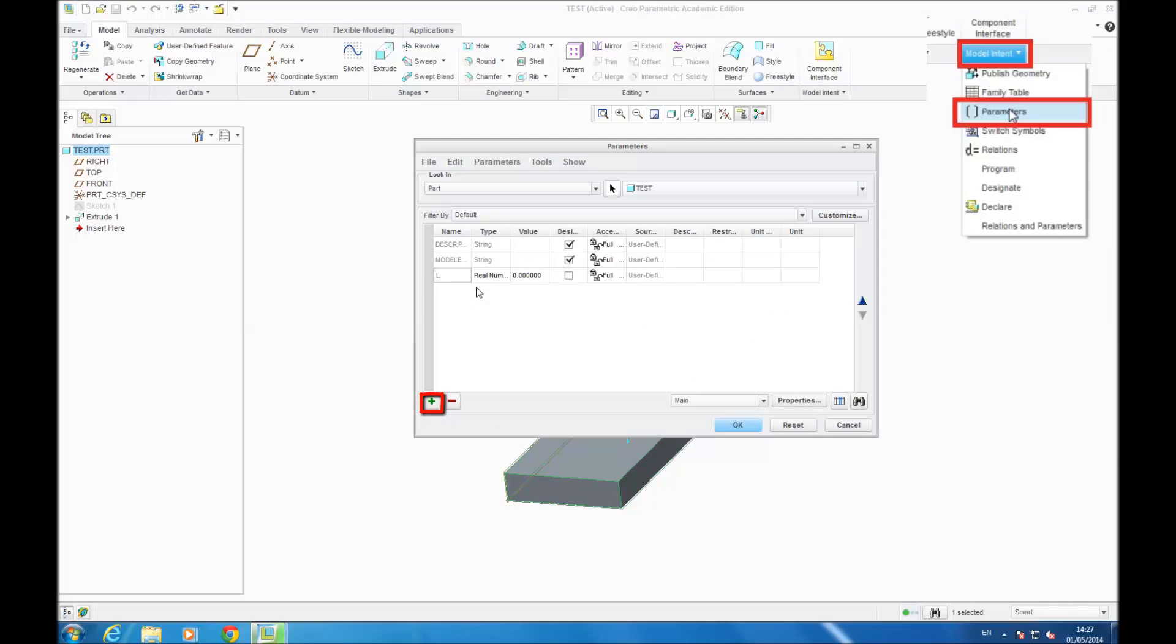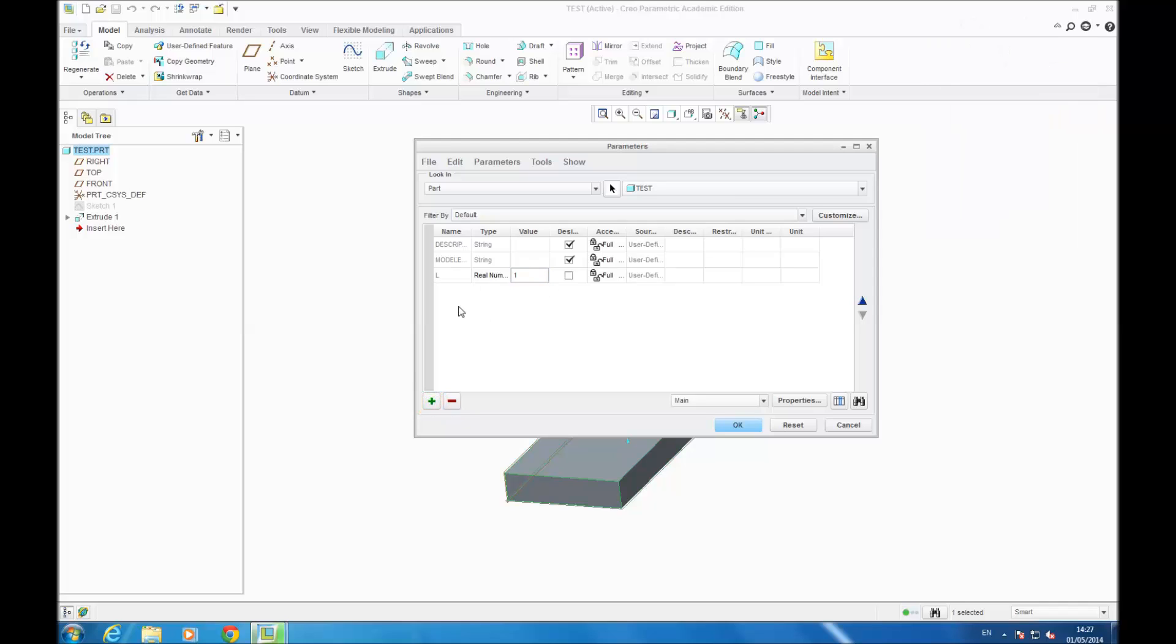And W, you do the same, you give it a value. And then H, and you give it a value.